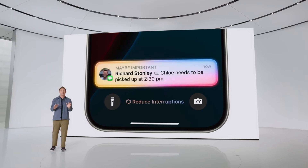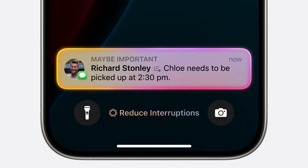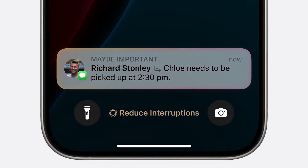Apart from this, Apple Intelligence also includes the reduced interruptions feature, where it understands the content of your notifications to selectively surface only the ones that might need immediate attention.